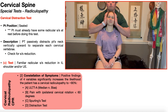The patient's in seated, and the PT is going to passively distract the patient's neck, pulling it vertically upward in an attempt to separate each cervical vertebrae. Remember those three movements that normally increase radicular symptoms in a classic cervical radiculopathy: those are cervical extension, cervical lateral flexion toward the affected side, and cervical rotation toward the affected side.